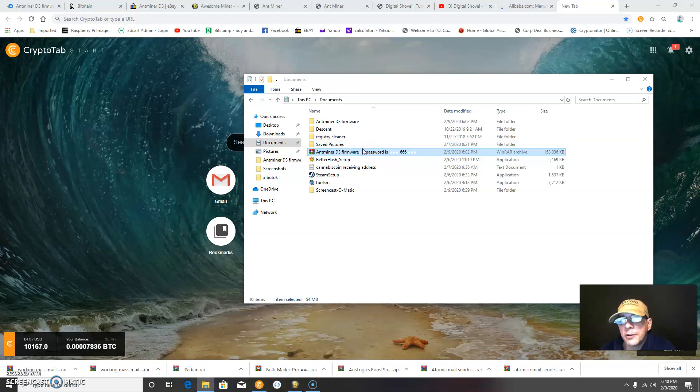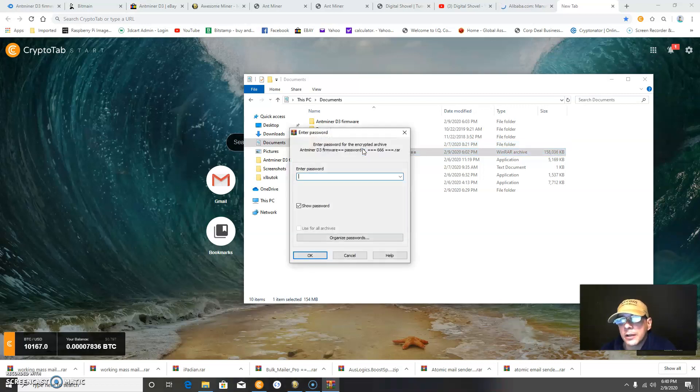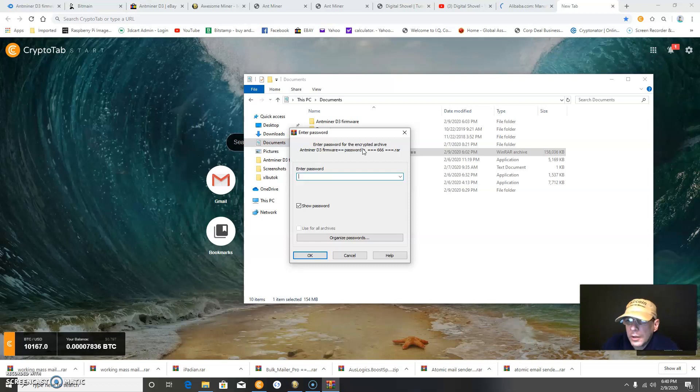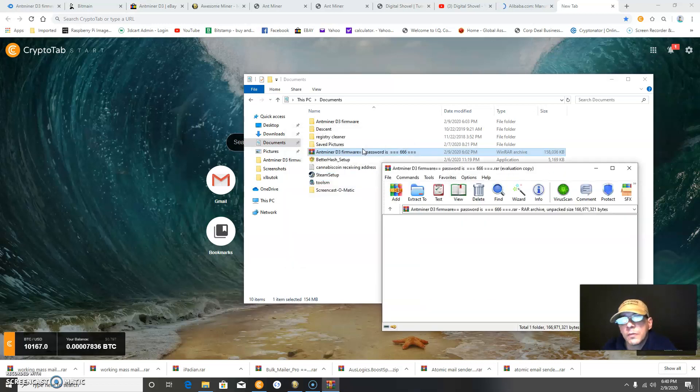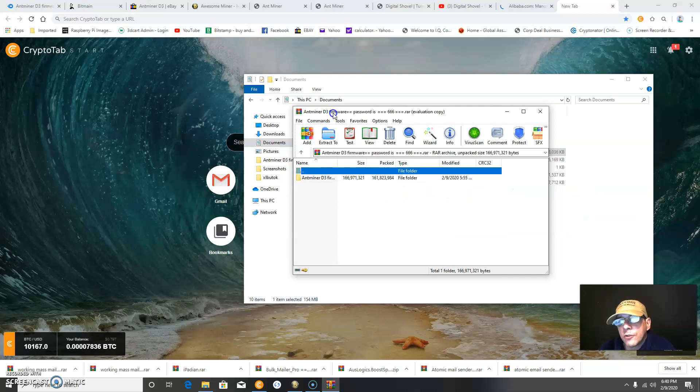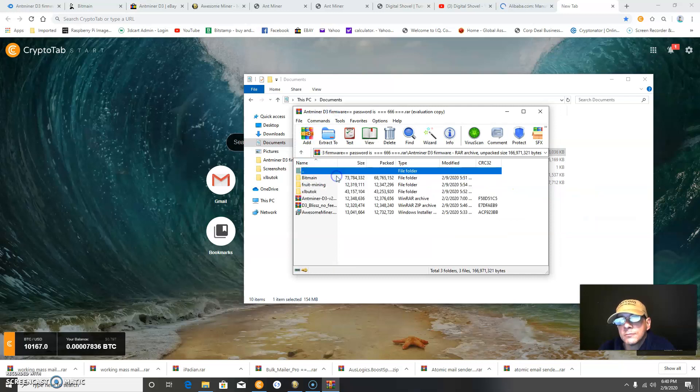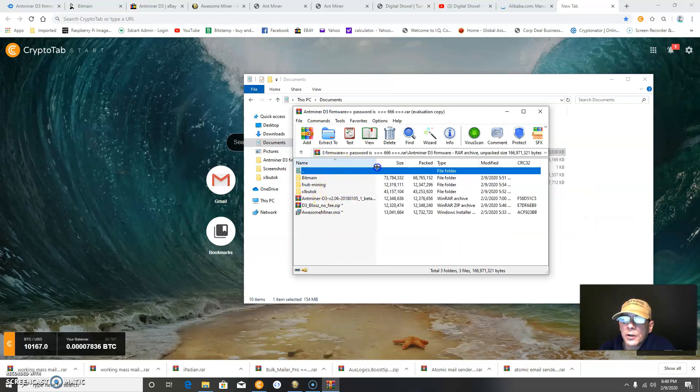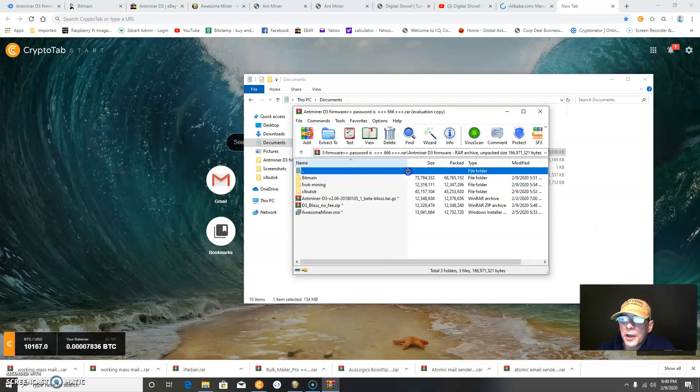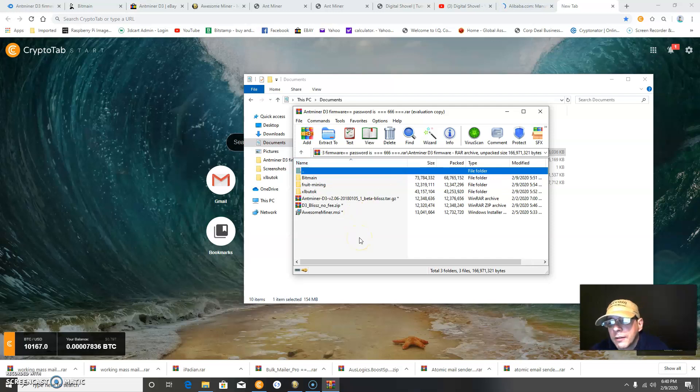It's called the Antminer D3, and the password is 666. If you open it, you'll find a folder that contains software for your Antminer D3, 19.5 gigahash.